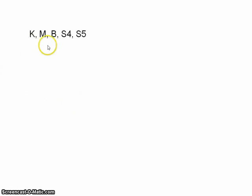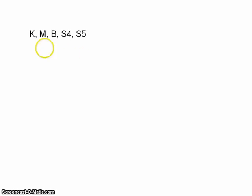I just wanted to give a quick summary of the series so far. We've encountered five logics: K, M, B, S4, and S5 — and these are the five most famous normal modal logics.